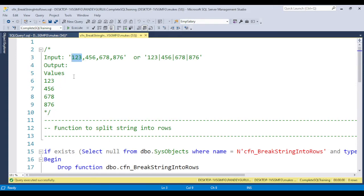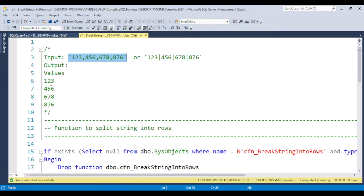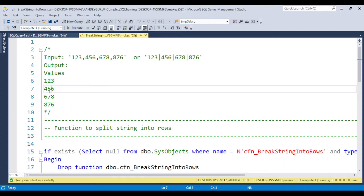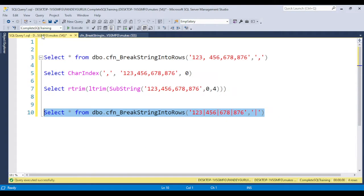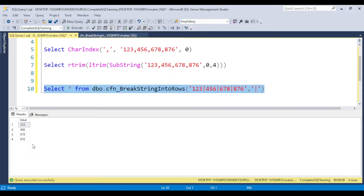If the user inputs like this, the output should be in row column or tabular format: 123, 456, 678, 876. For example, if I pass this value here, you can see the values will come like this. This function is very useful when we work in real-time.